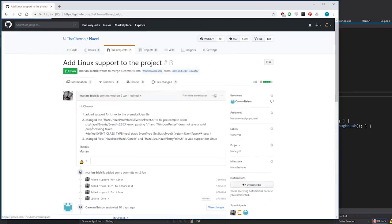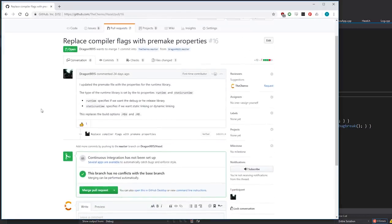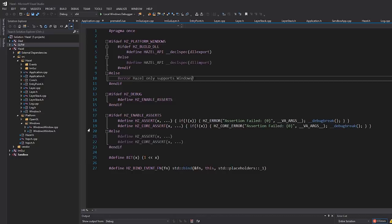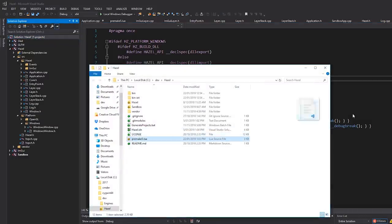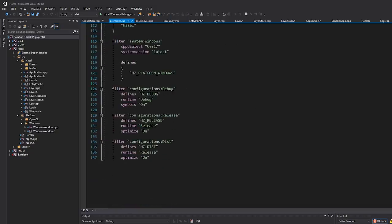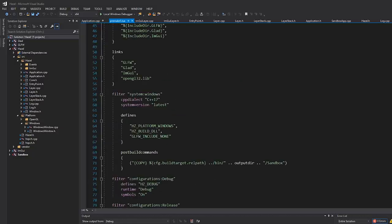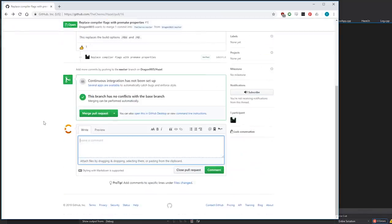Replace compiler flags with Premake properties - so updating the premake file with properties for the runtime library. I think I've already done that, because back when we used MDD and all that stuff, I believe right now if we look at the premake file we're doing 'runtime' and not using slash MDD or anything like that. The reason I had to check is sometimes I have a Hazel development branch accessible to patrons where I do a lot of development, and sometimes I don't remember what I've done for that branch versus what I've done live in a video. I'll just say 'obsolete' - thanks for the suggestion.